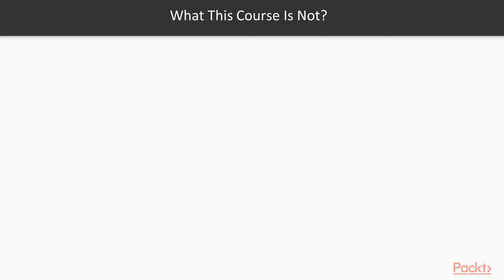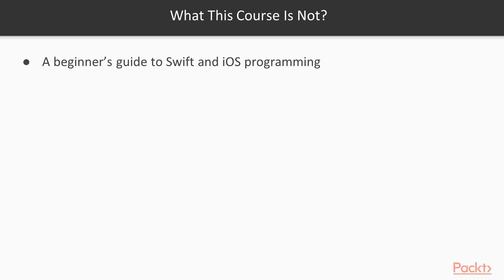Well, what is not part of this course? It's not a beginner's guide to Swift and iOS programming in general. So you should have some basic understanding of both iOS and Swift, but not SwiftUI.